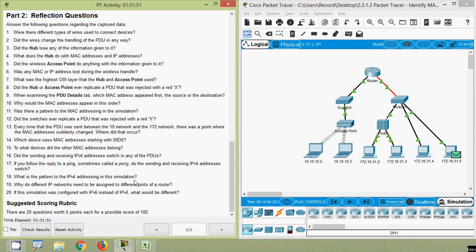Question 18 — what is the pattern to the IPv4 addressing in this simulation? Not only in this simulation but in general, routers require different IP networks on each interface. Question 19 — why do different IP networks need to be assigned to different ports of a router? Because the function of a router is to interconnect different IP networks.